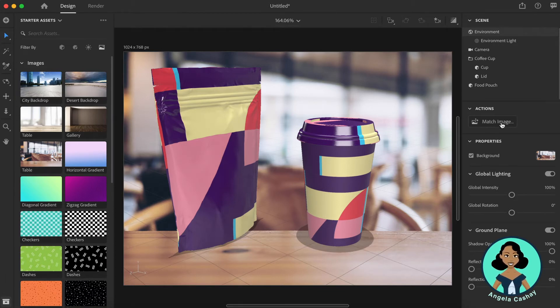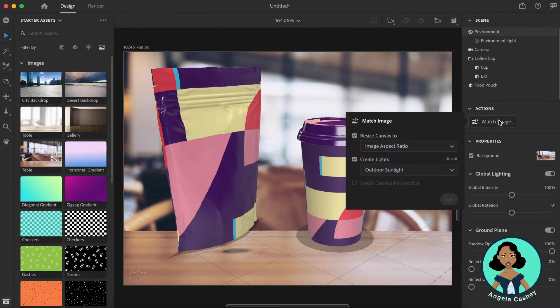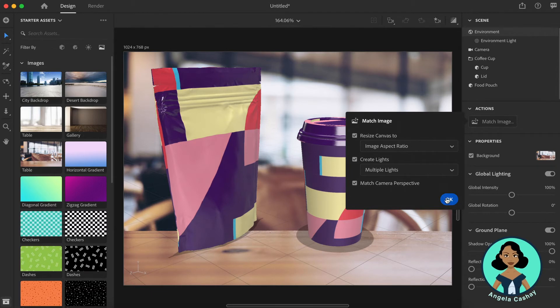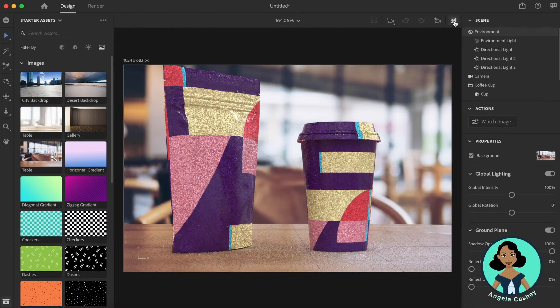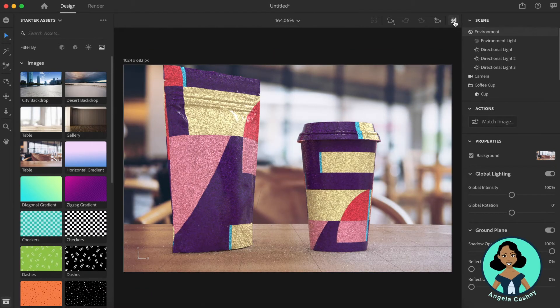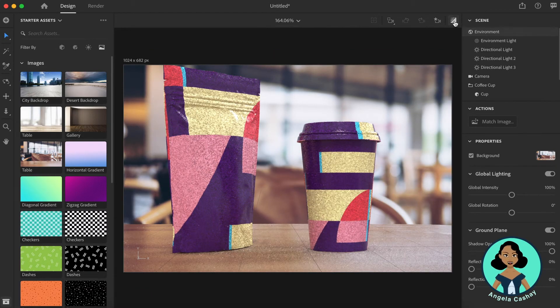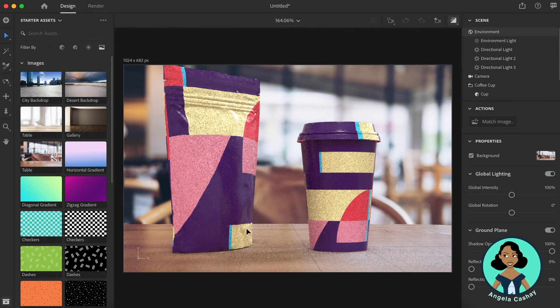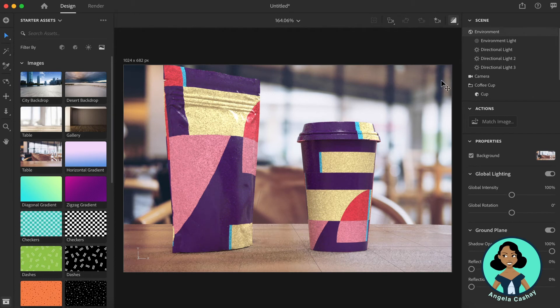But if you click here, match image, you'll see that Adobe Dimension automatically resizes that image and the 3D models to match as well as the lights and the camera perspective. So from here, you'll see that it actually looks like it's in this environment. The lights reflect off of this table and it's taking in the lights from the environment.